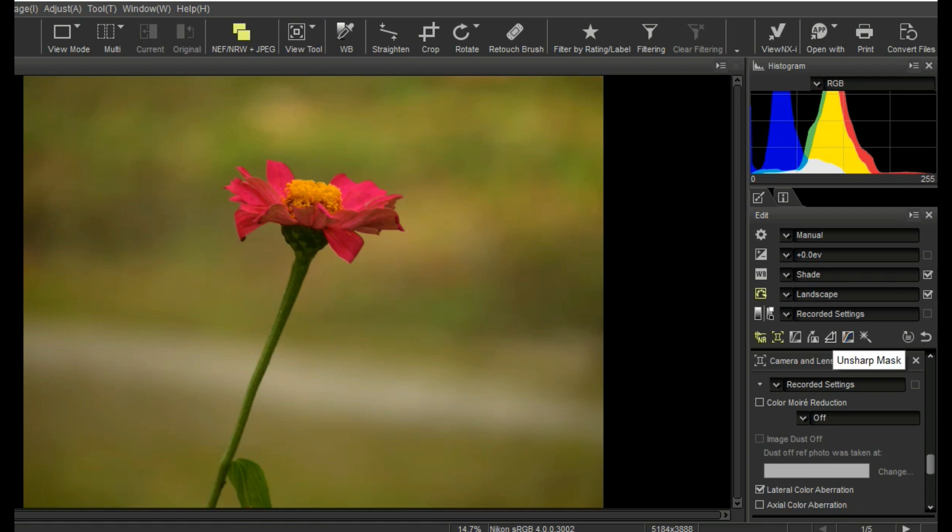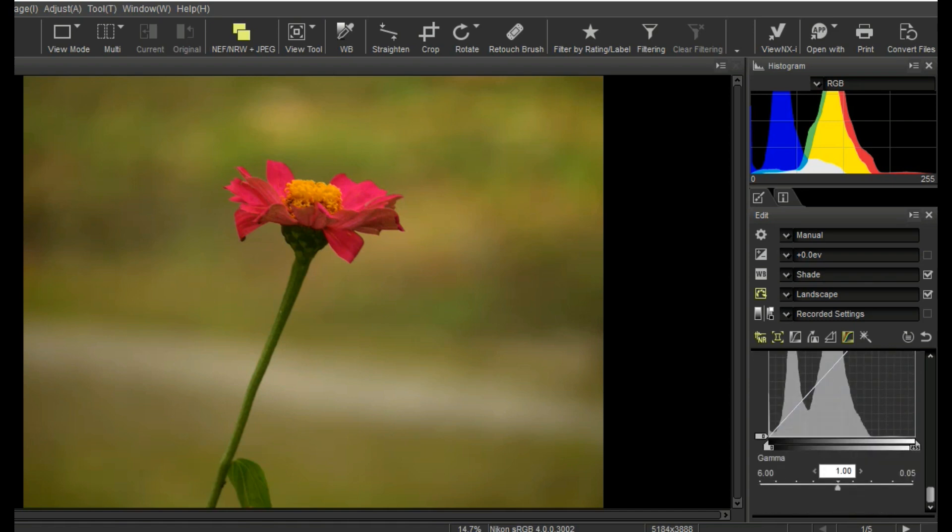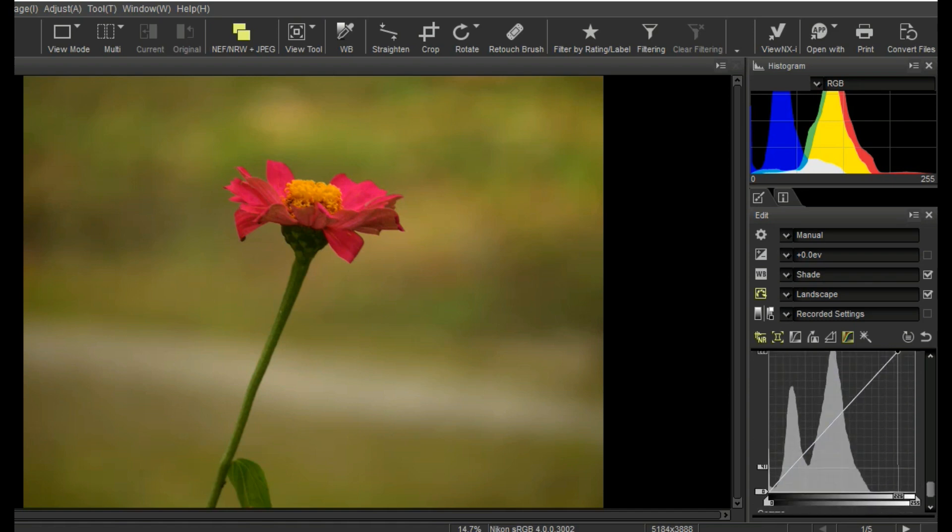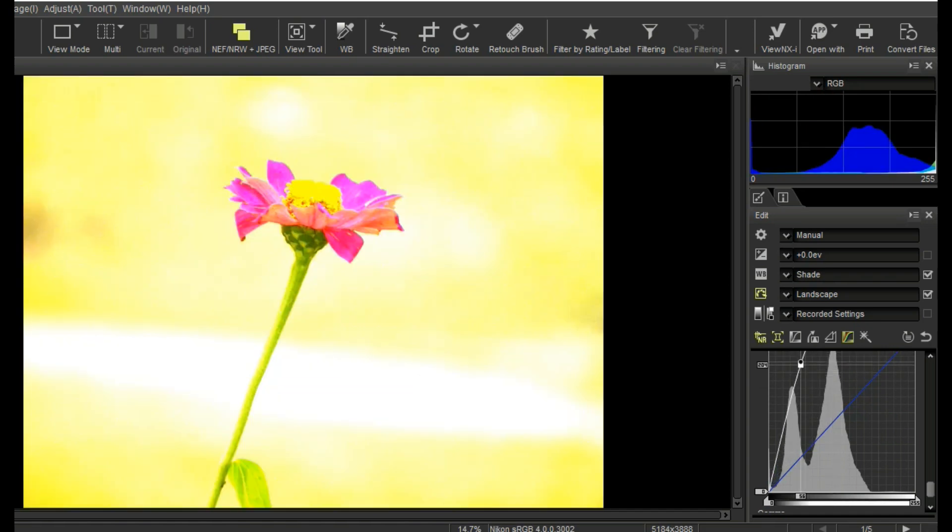Levels and curves. You can simply change curves level.